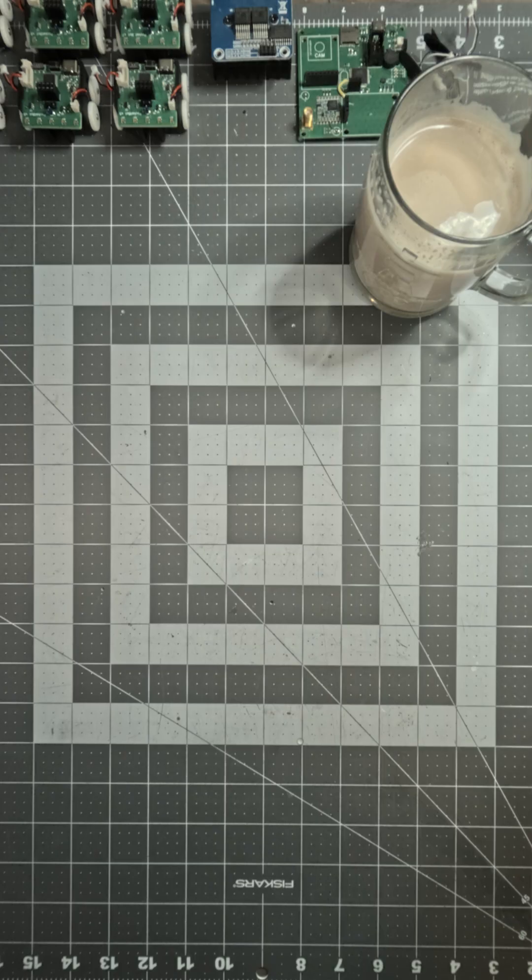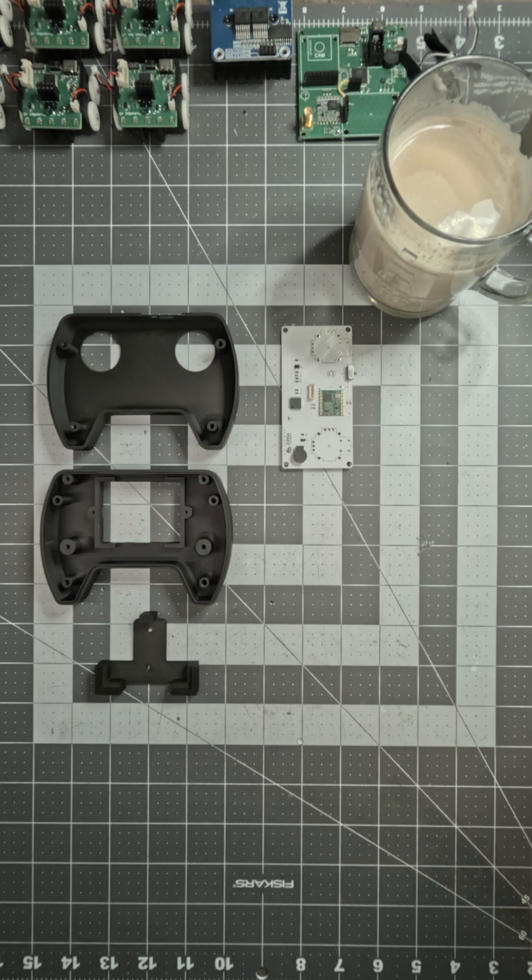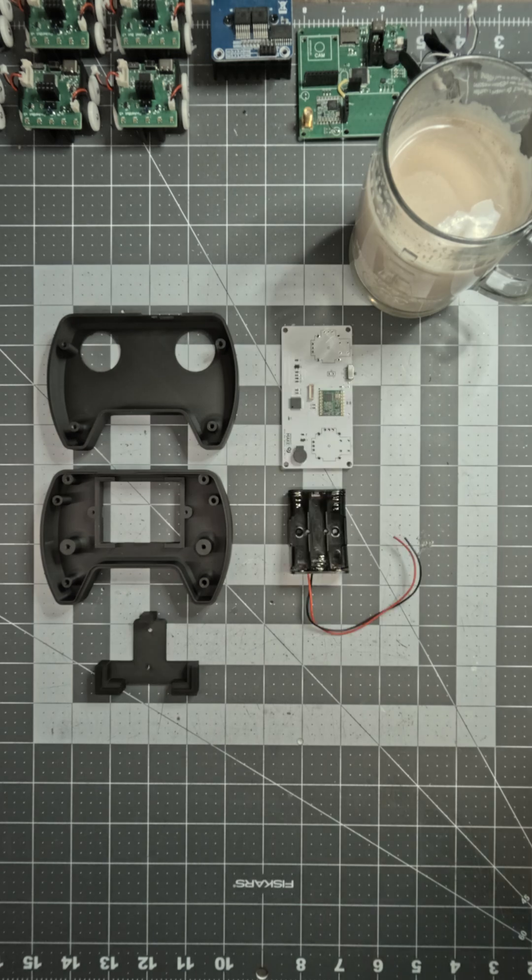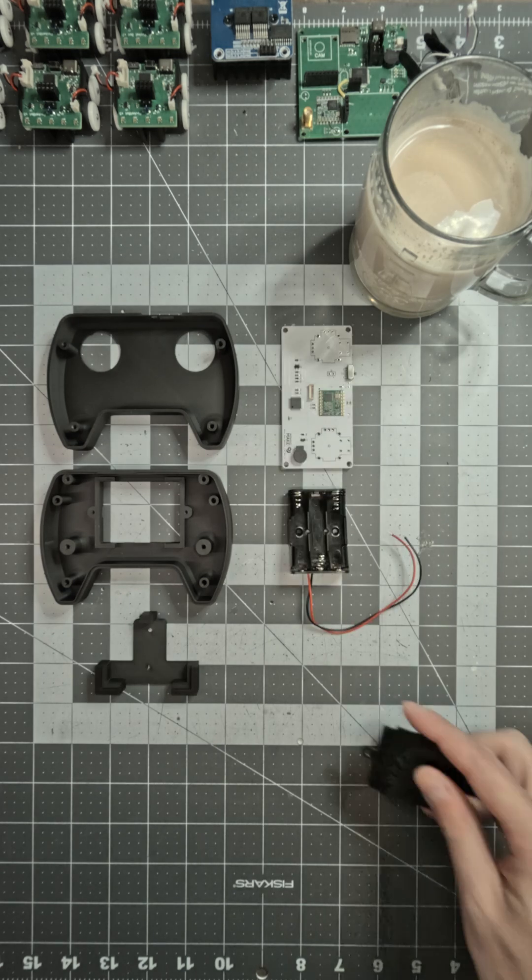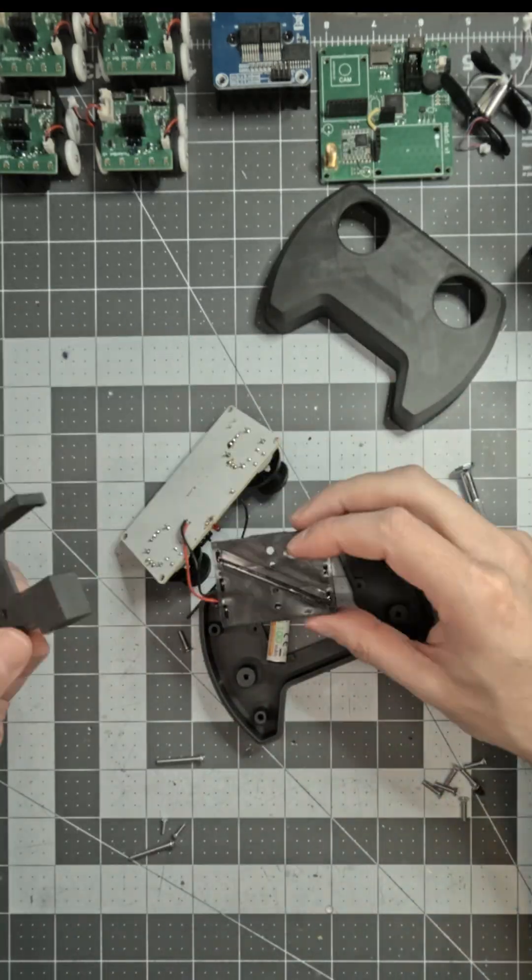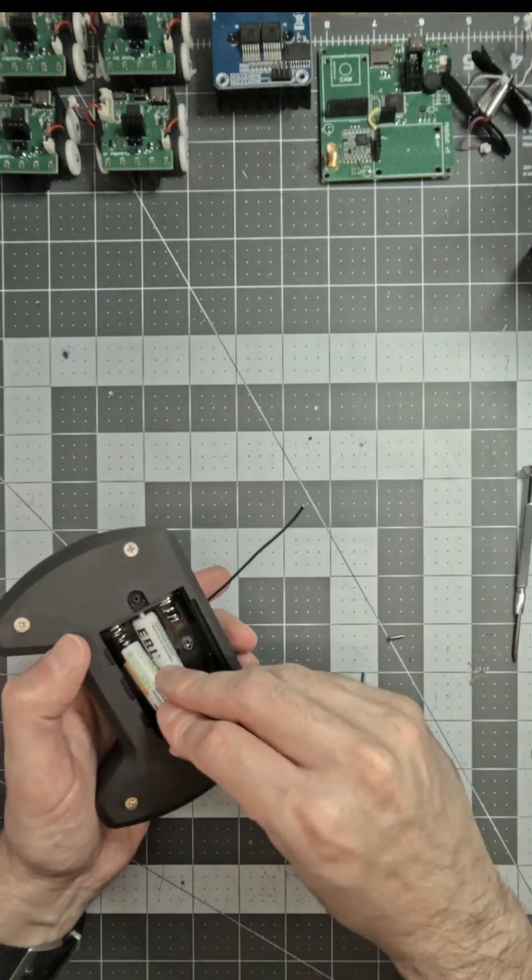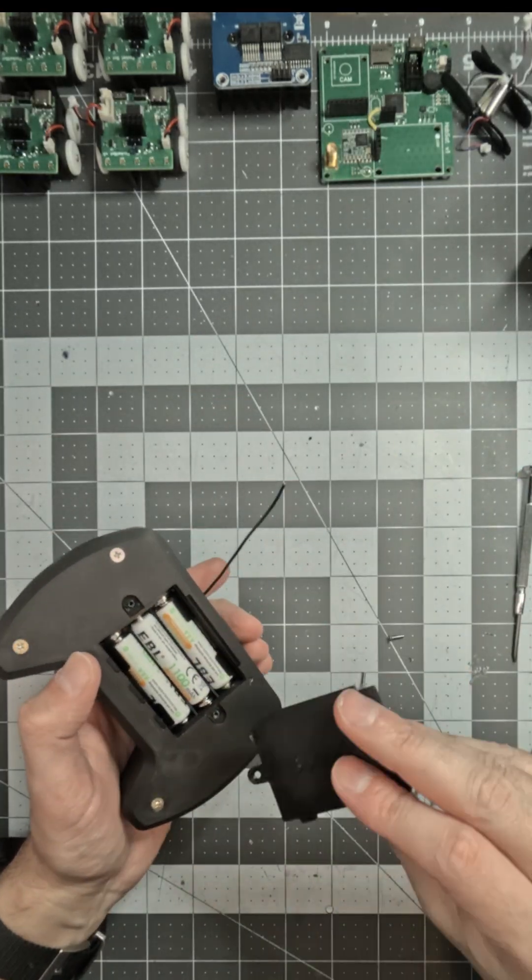The main parts are the top and bottom of the case, a spacer, the custom PCB, the battery holder, and the battery cover. Assembly is fast, and the three AAA batteries are easy to replace.